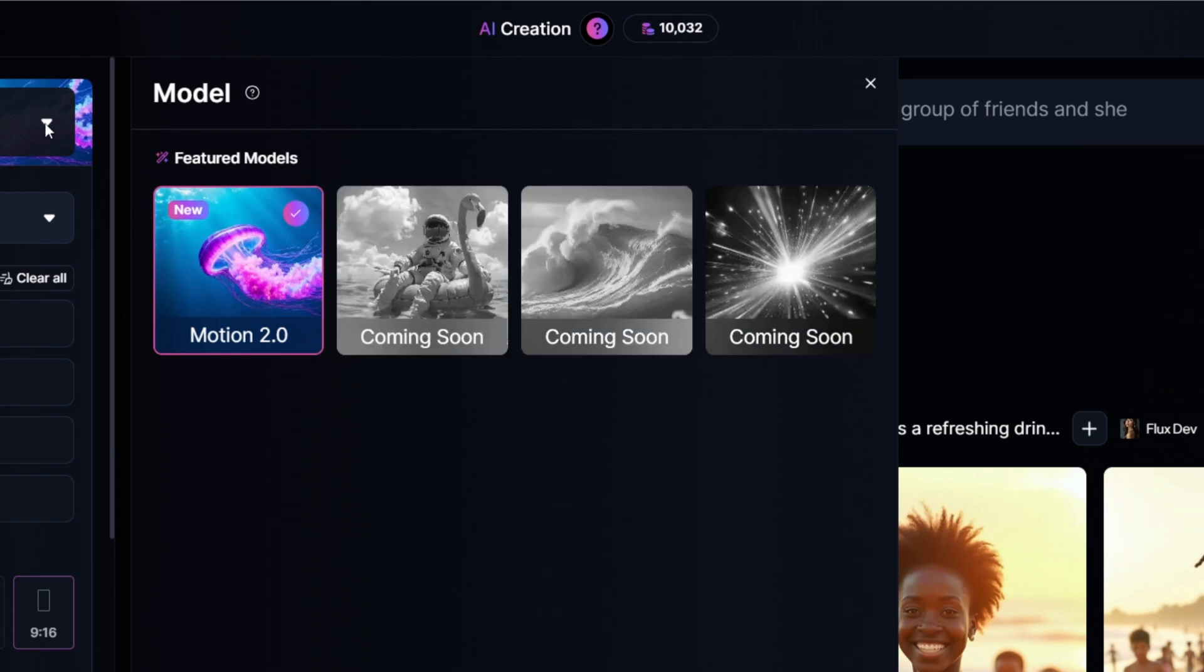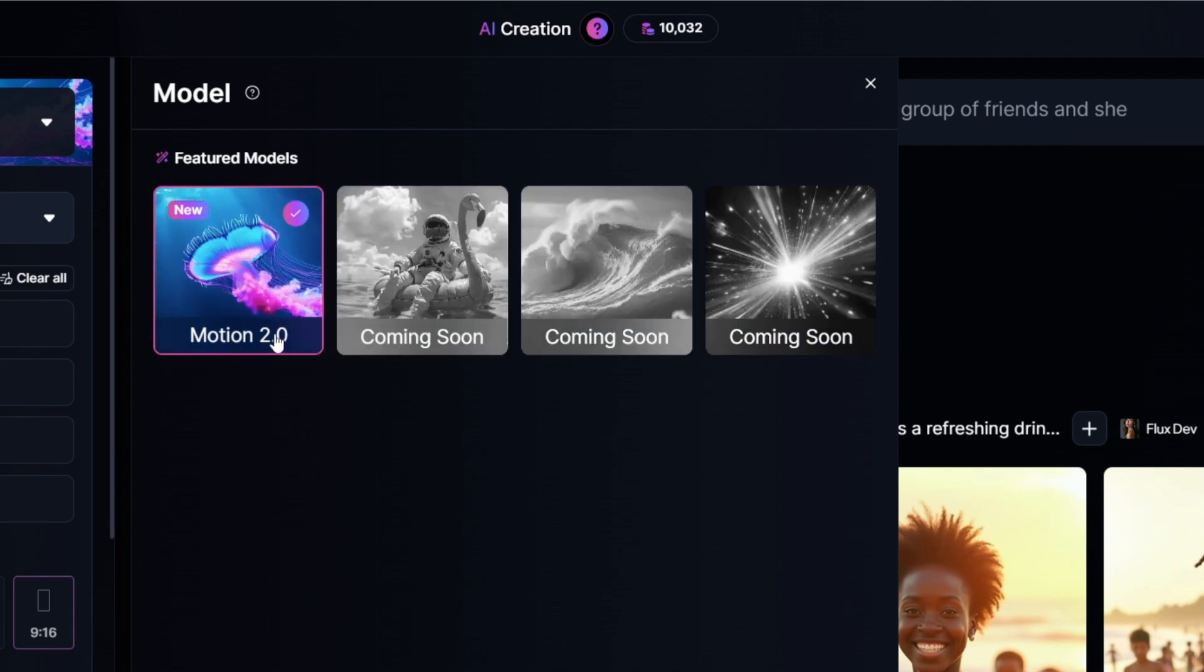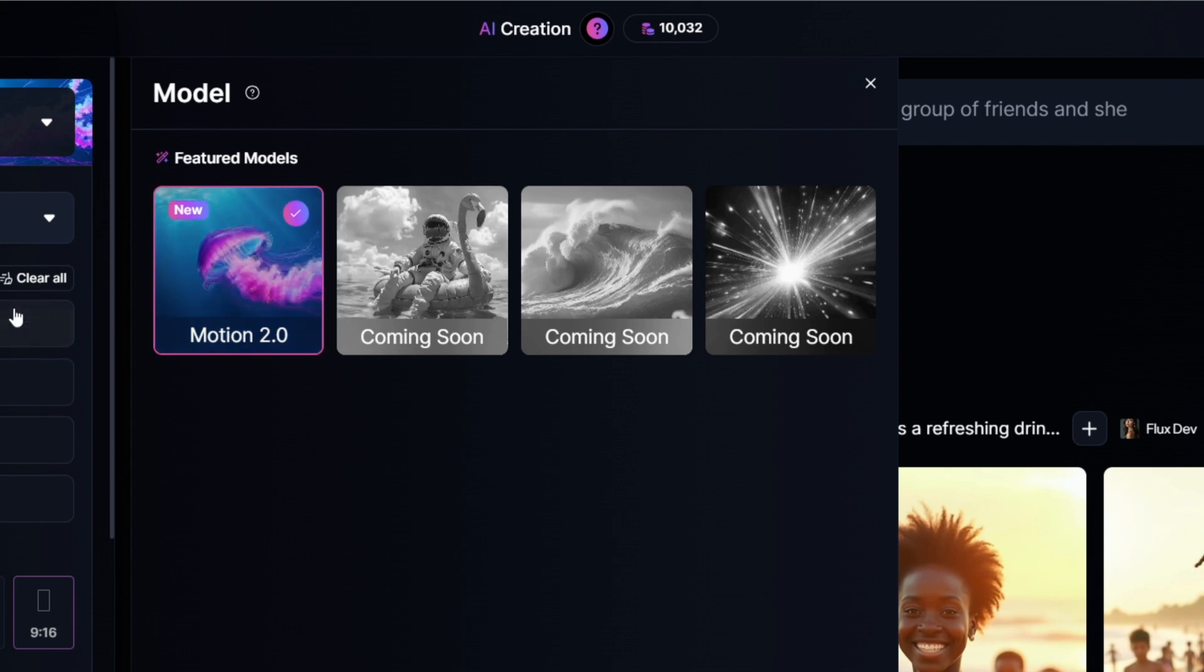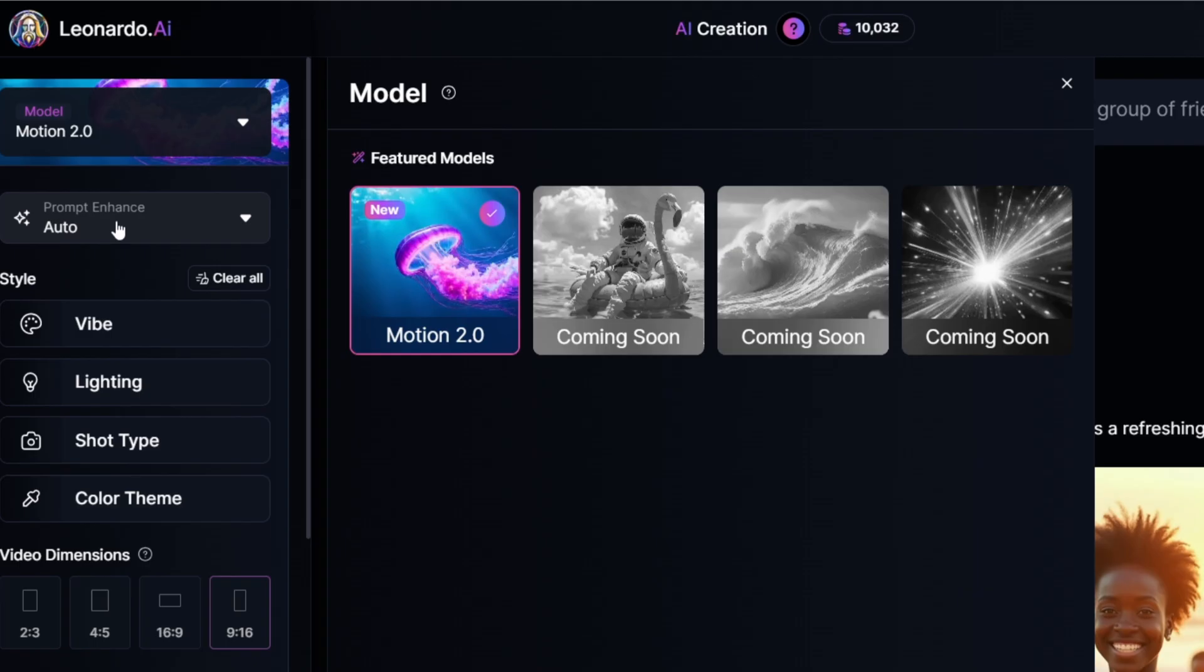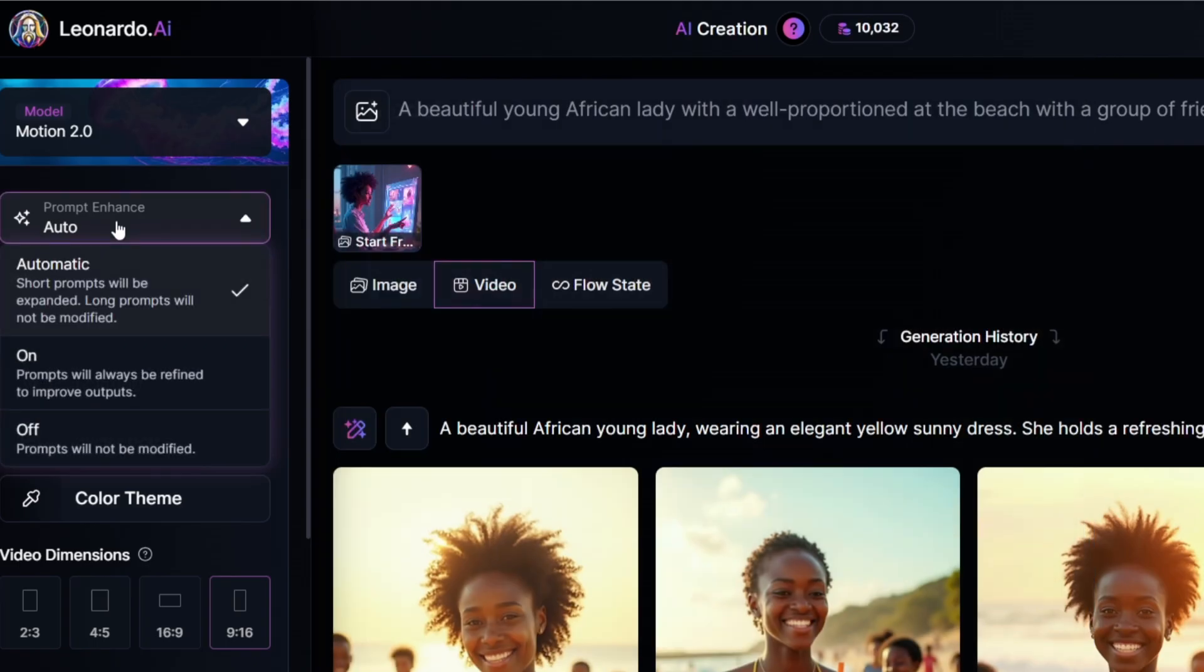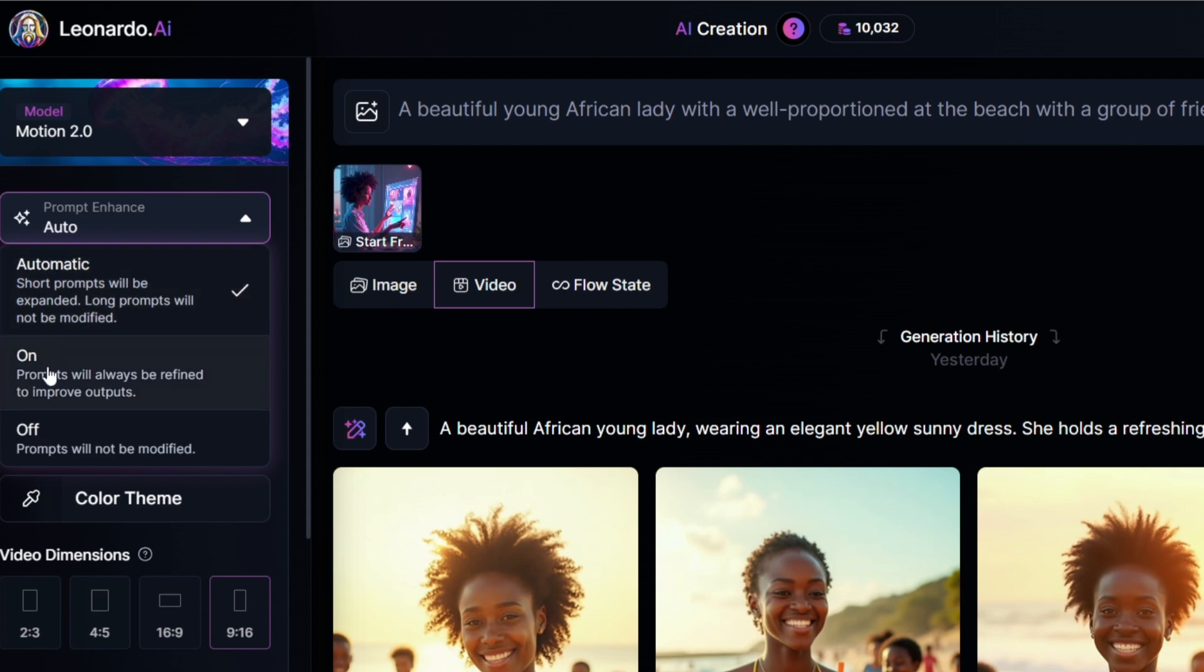The model that's available at the moment is the Motion 2.0 that we're testing out together today, and the others are coming soon. The prompt enhancer - you can choose to have the AI enhance your prompts automatically. You can have it on or off. It depends because if you leave it as automatic, if they are short it will make it longer, if it's long it'll modify it to shorter.